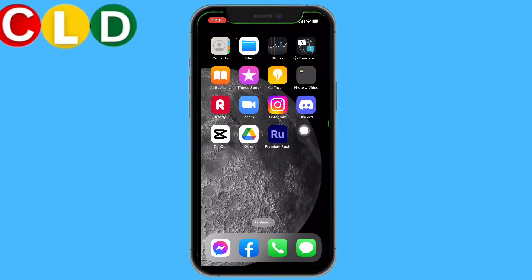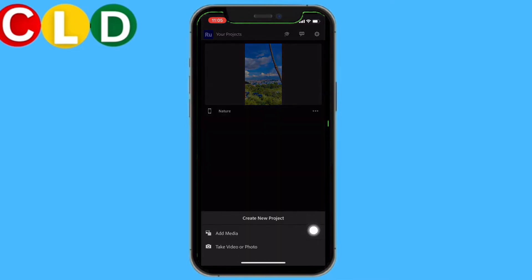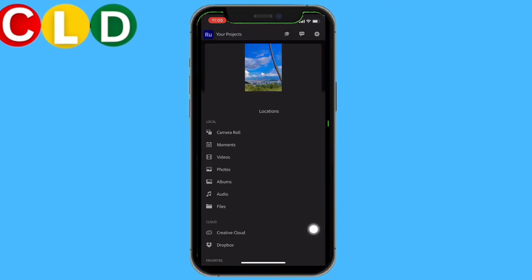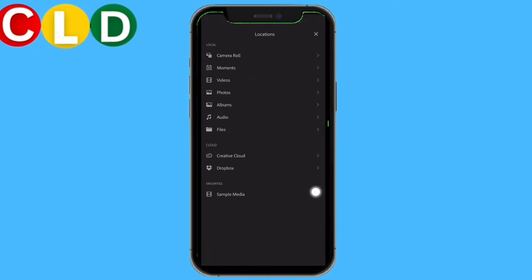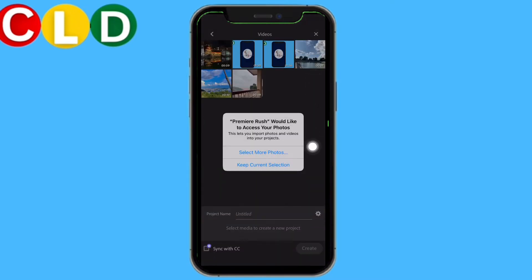Open your Adobe Rush app. At the bottom you can see a plus icon — tap on it. Here you can find two options: add media, or take photo or video. I will be selecting the option of add media. Now here I will be opening the option Videos.